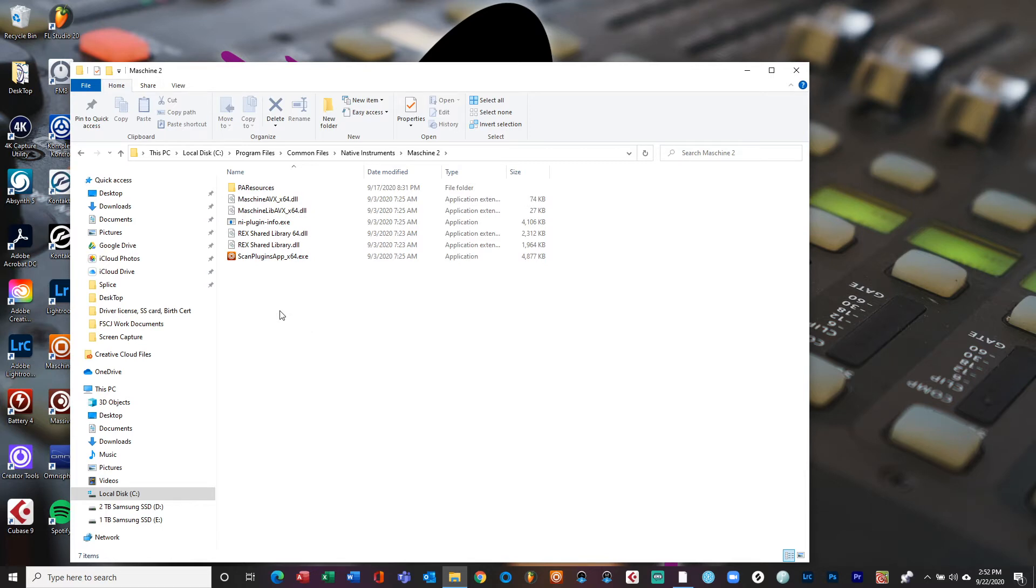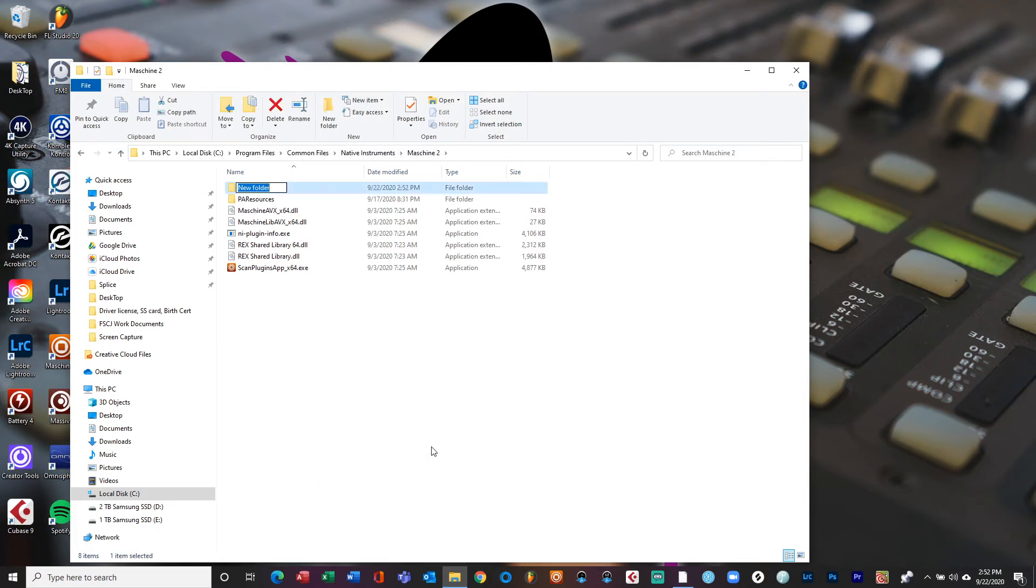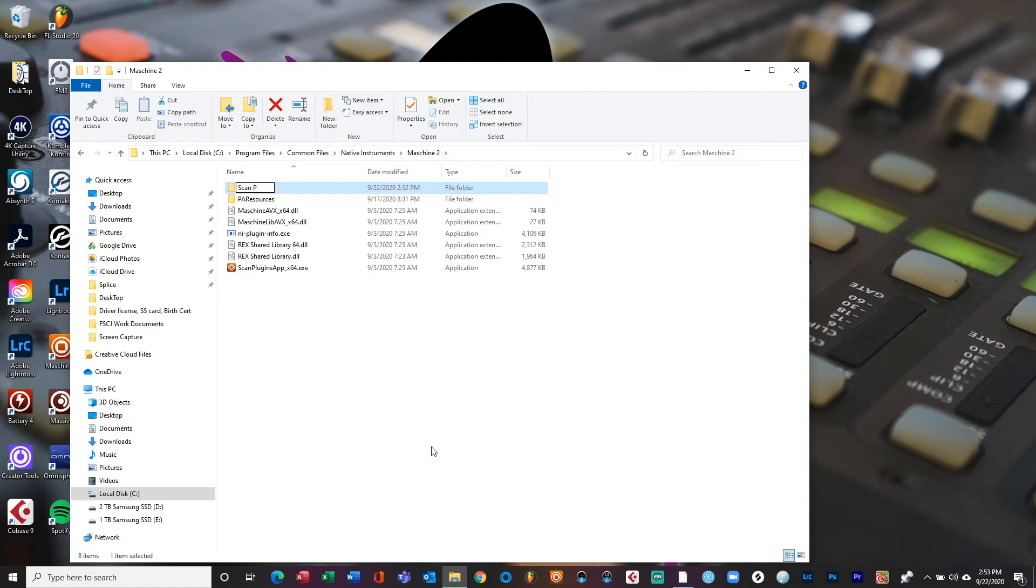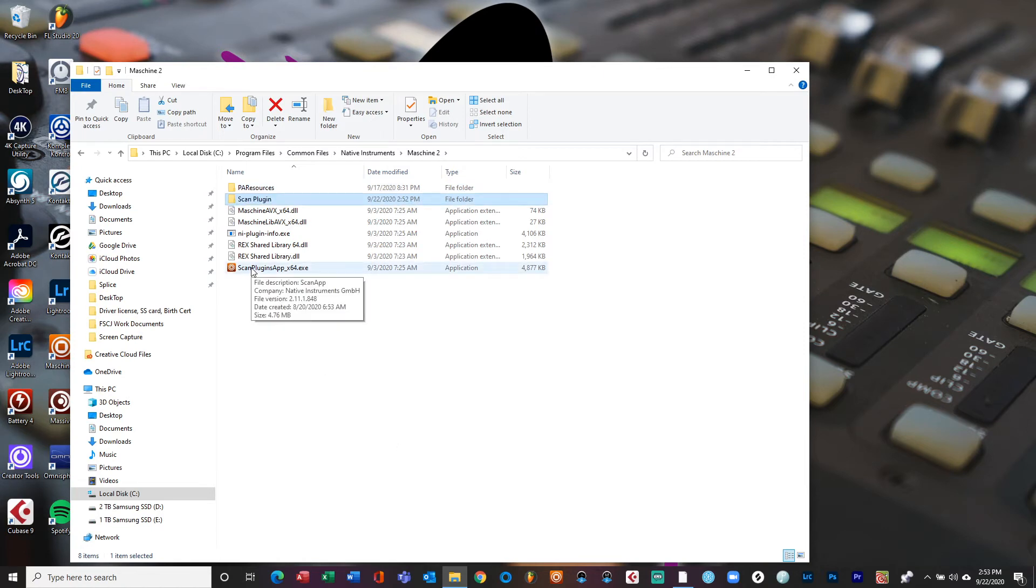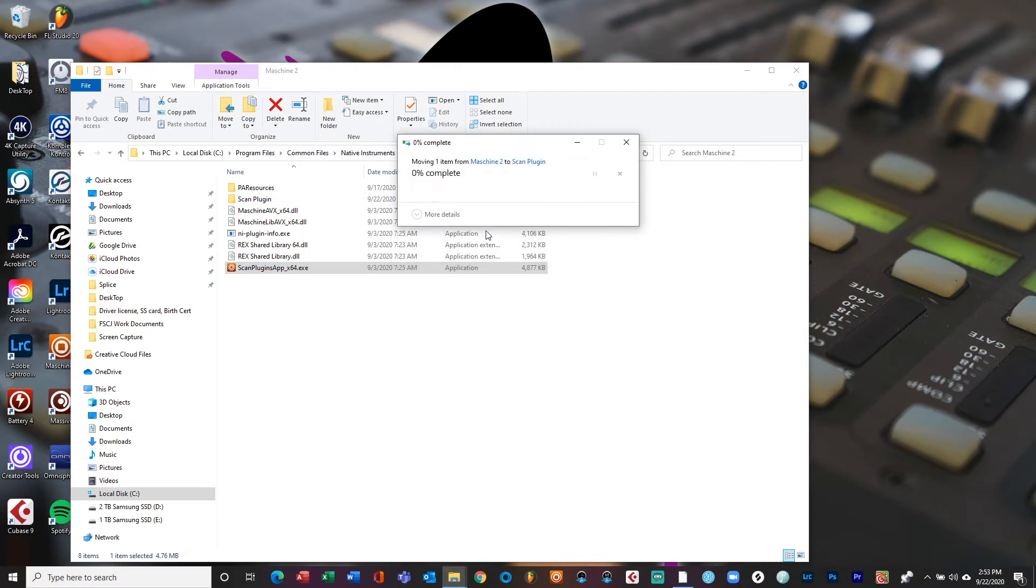So what I typically do is I created a new folder because I want to keep that app just in case I get new plugins and I want to have Native Instruments scan it. Then I'll put this app back into the regular folder. So I call it scan plugin, and what you're doing is you're pretty much just hiding it. So when Native Instruments goes through the motions, it's not going to recognize it, it's not going to see this, so it's not going to go through that step.